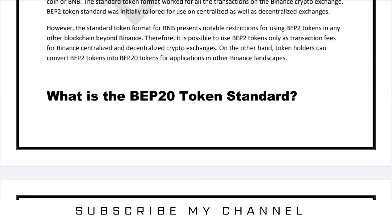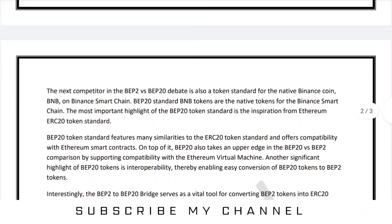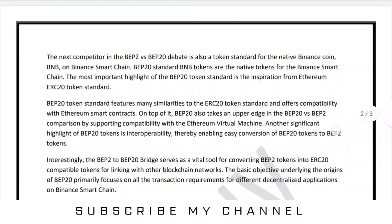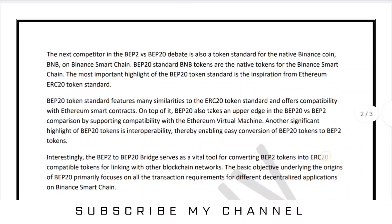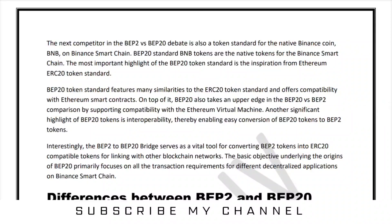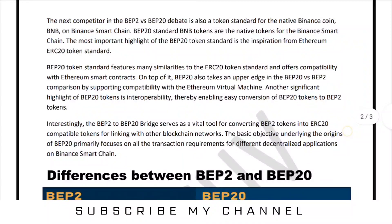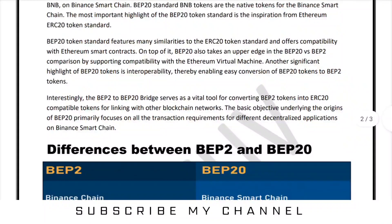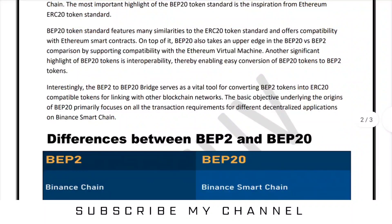What is the BEP20 token? The next competitor in the BEP2 versus BEP20 debate is also a token standard for the native Binance coin BNB on Binance Smart Chain. BEP20 BNB tokens are the native tokens for the Binance Smart Chain. The most important highlight of the BEP20 token standard is that it is inspired by the Ethereum ERC-20 token standard.